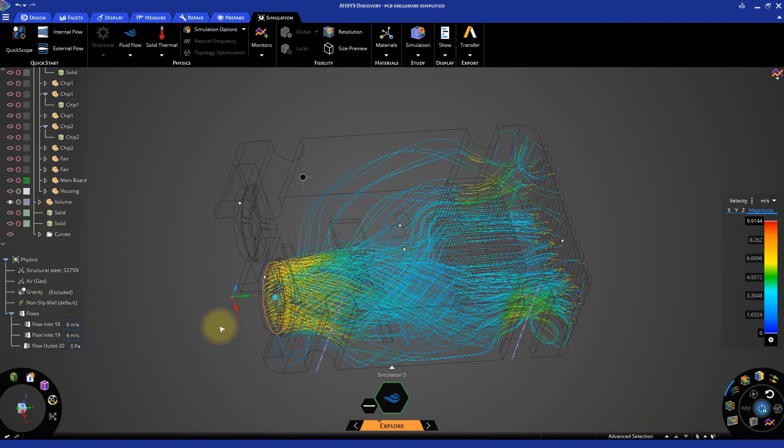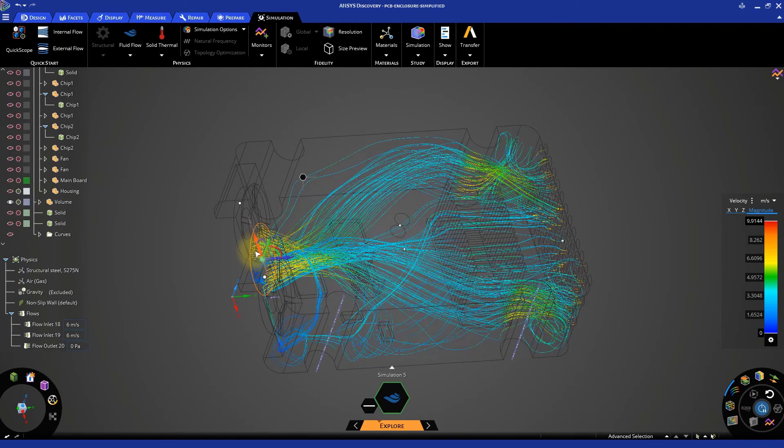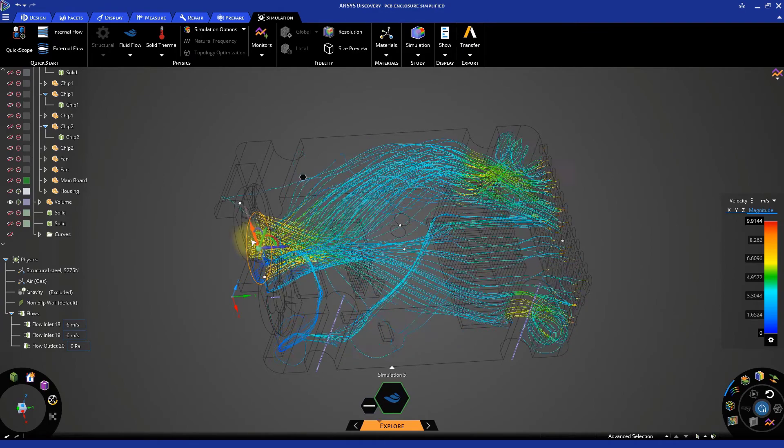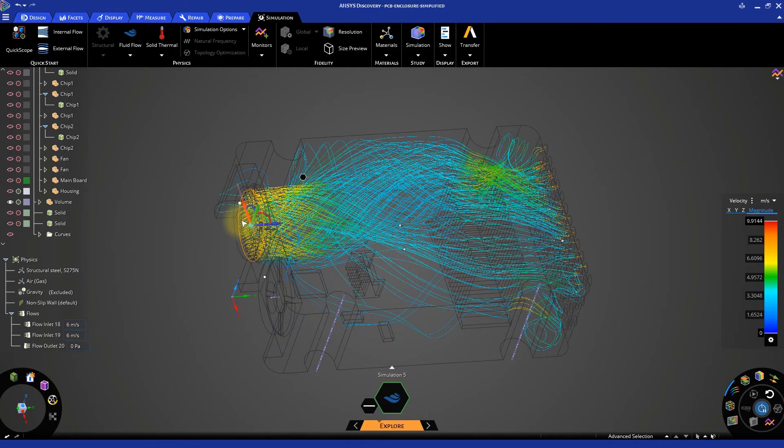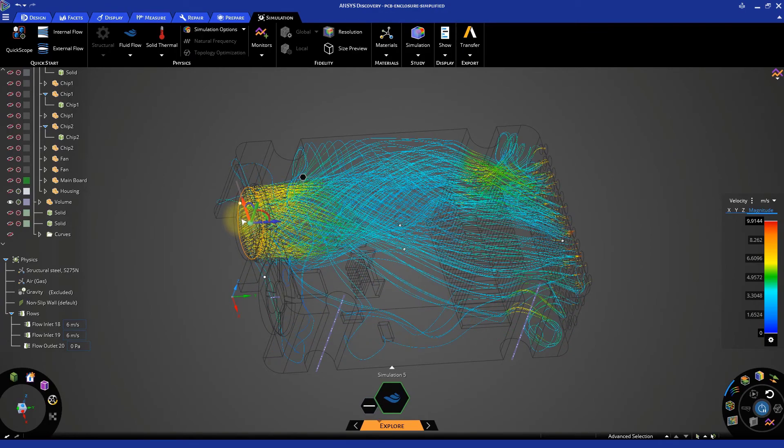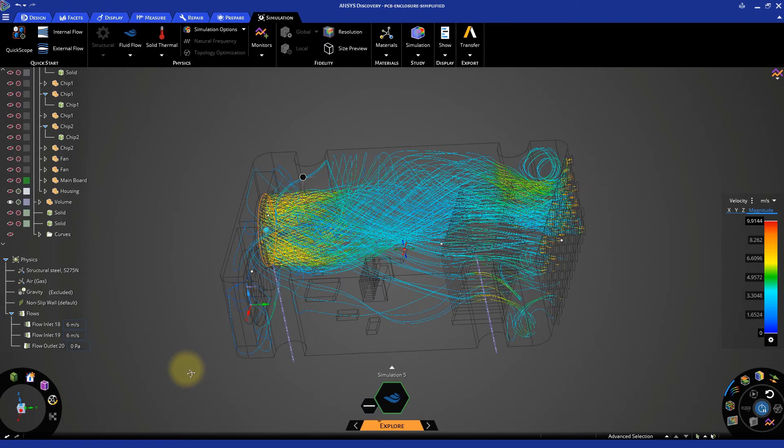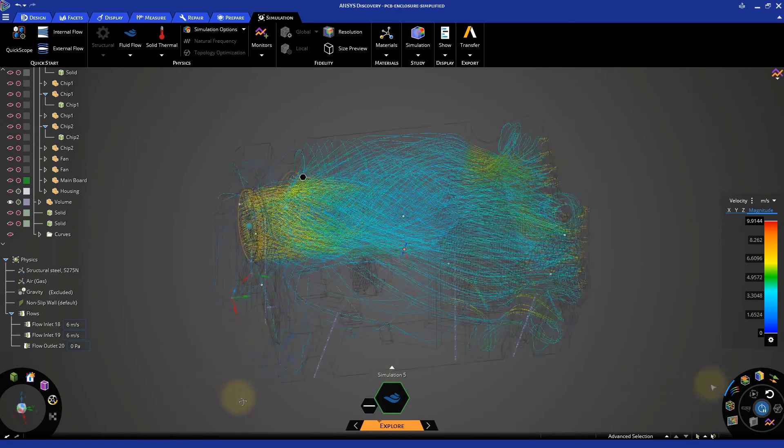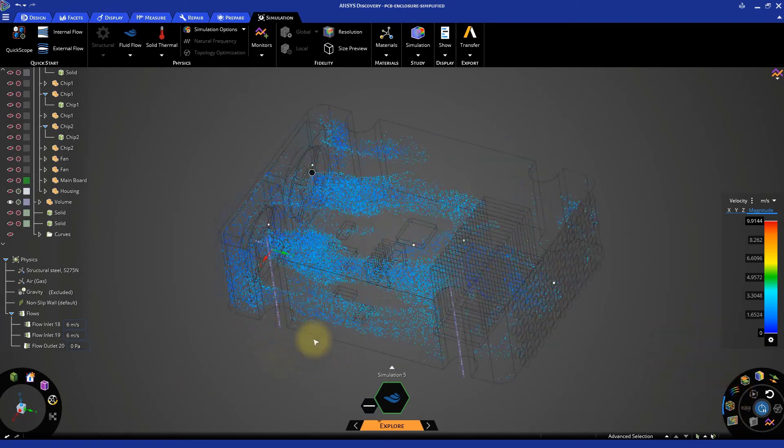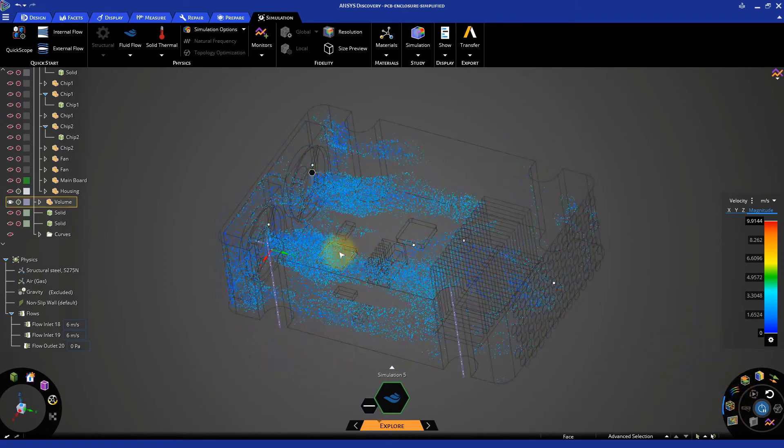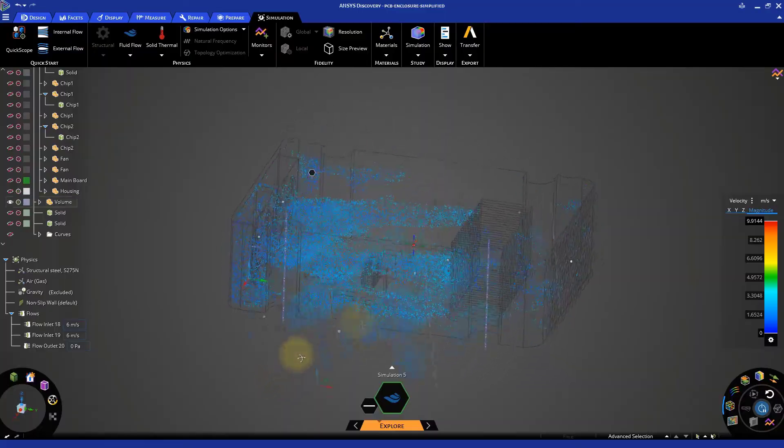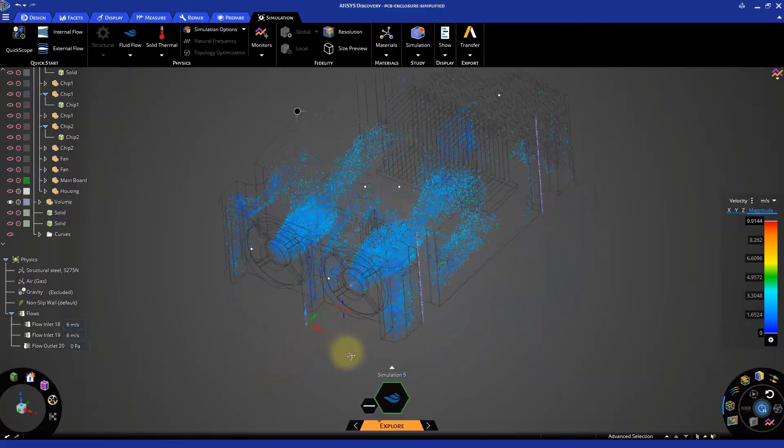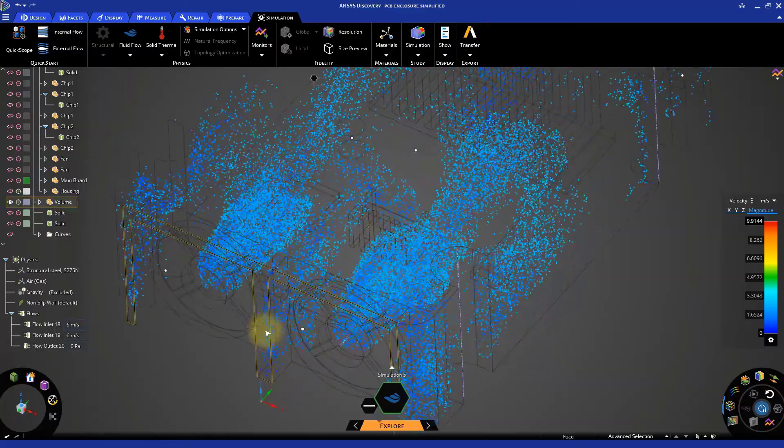Also, moving the smaller heatsink with its component away from the fans improved the overall airflow. Notice how the slow-moving air regions have been modified using the particle tracers.